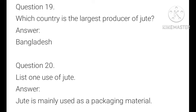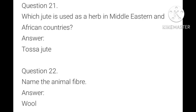List one use of jute. Jute is mainly used as a packaging material. Which jute is used as a herb in Middle Eastern and African countries? Tosa jute. Name two animal fibers. Wool. Tosa jute is used as a herb in Middle Eastern and African countries.